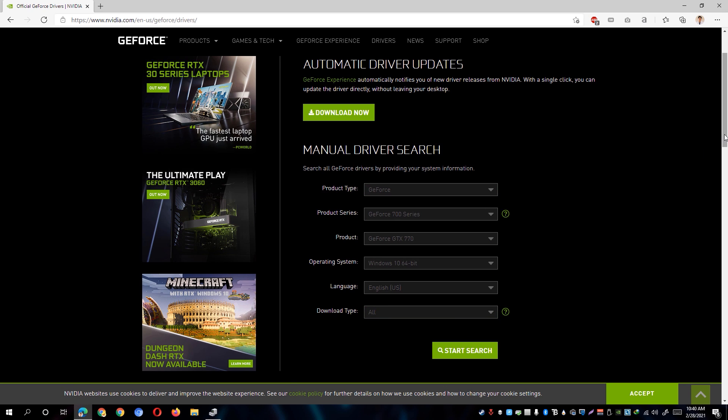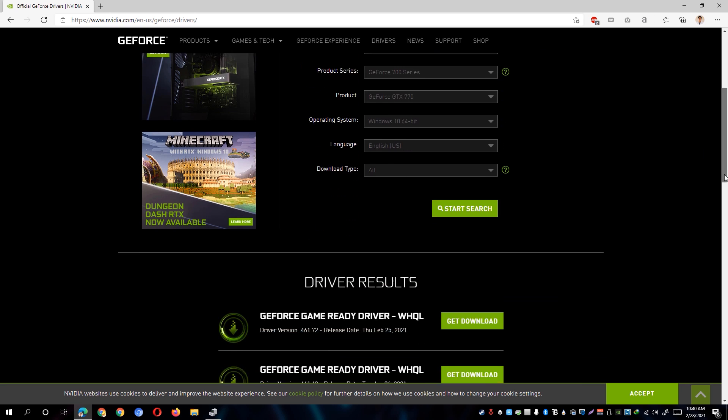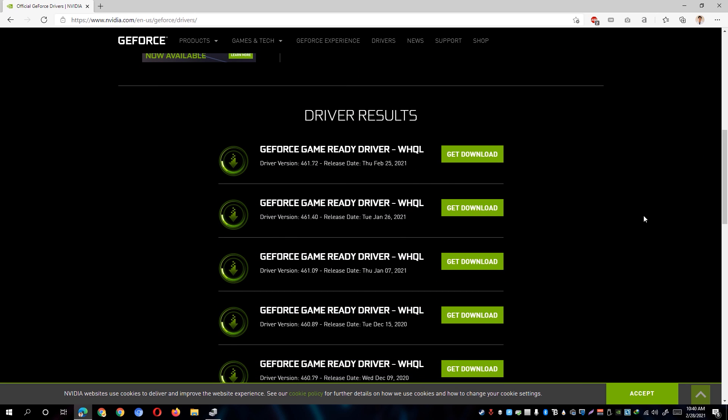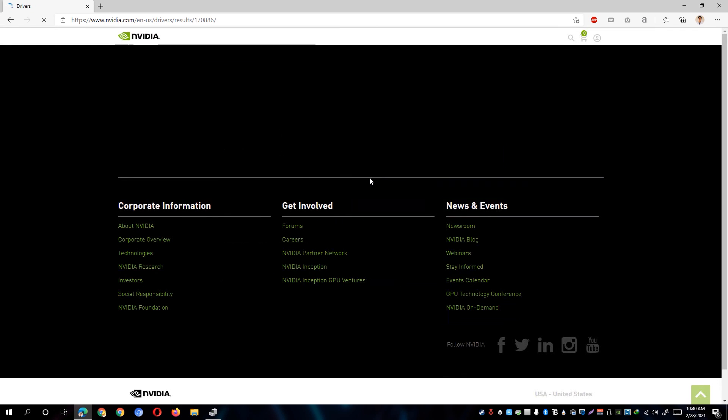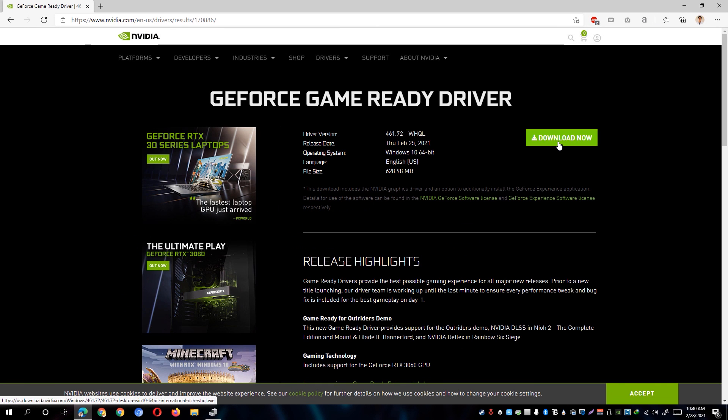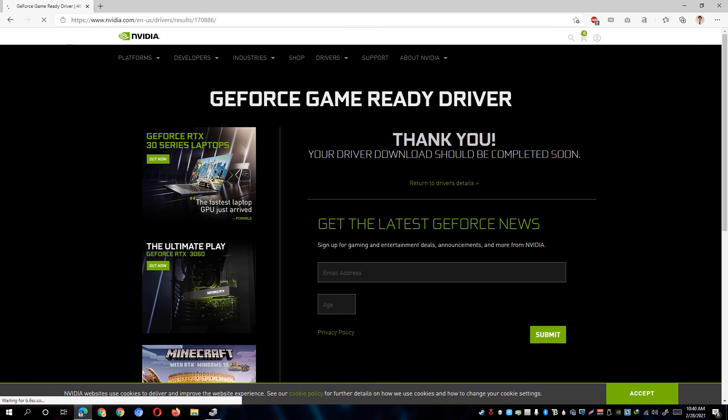This might vary depending on your manufacturer's website layout. So under the driver's result, I can go ahead and get the download for my latest driver and hit the Download Now button.